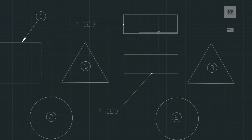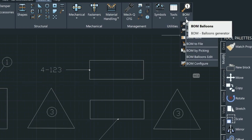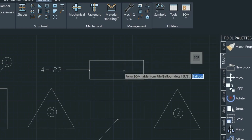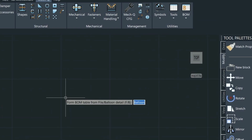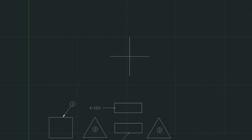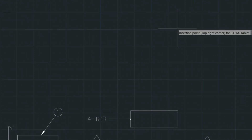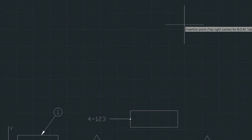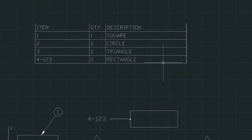Now we're ready to build the schedule. We'll come up here, choose the BOM Table, and place the table up here. It's asking if we want a balloon or a front file, so we press Enter for balloon, then place the upper-right corner here. That builds our table with the quantities and descriptions.